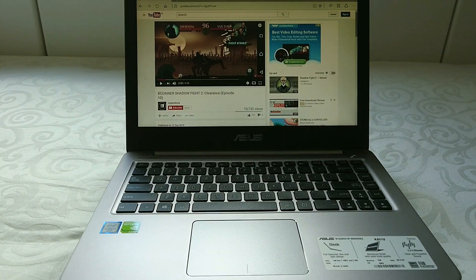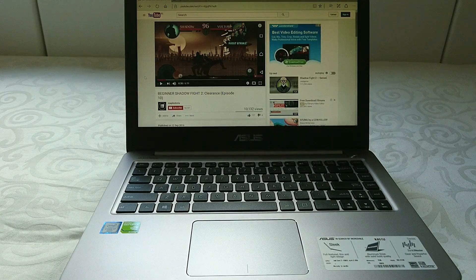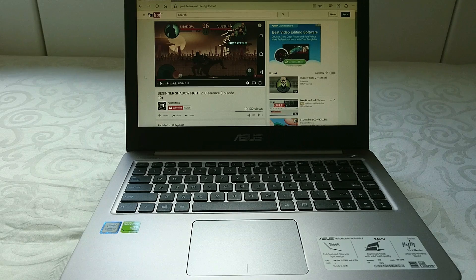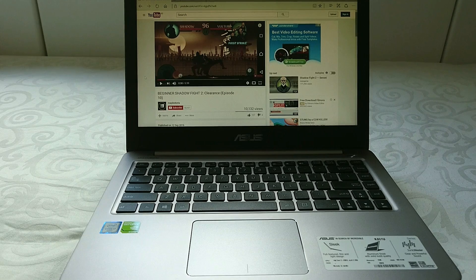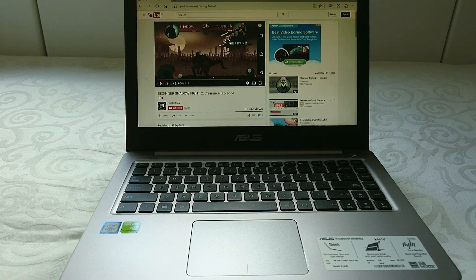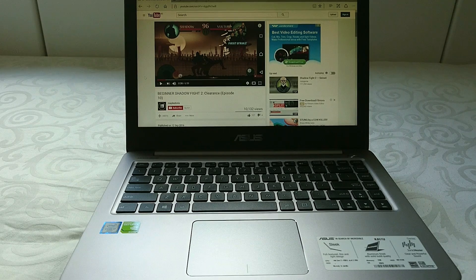Now for the audio on this, we have Asus Sonic Master speakers. Here is an audio sample.